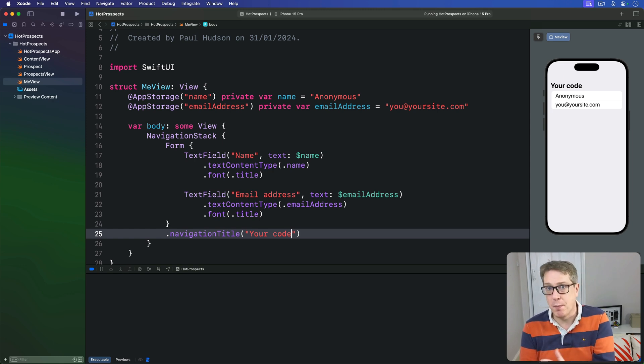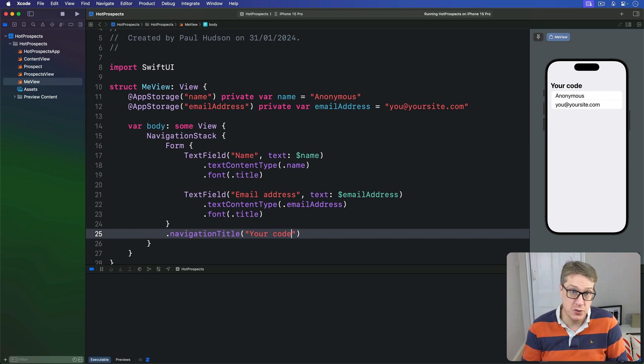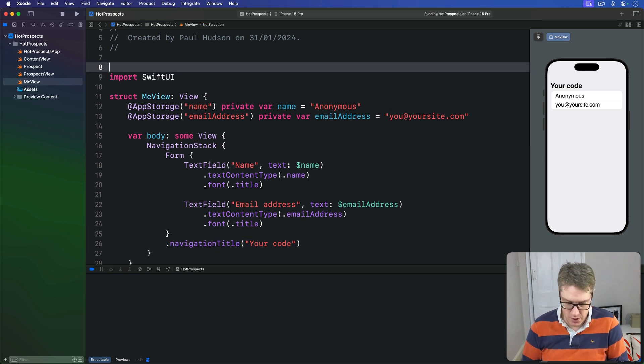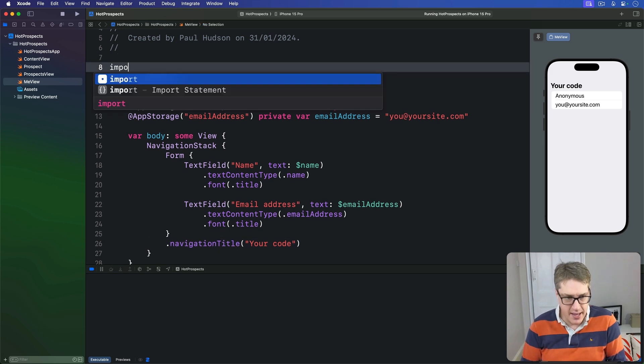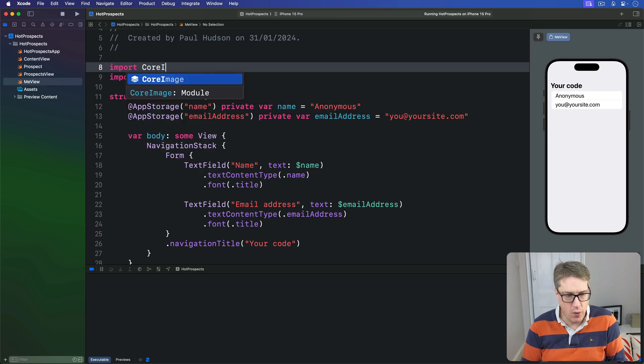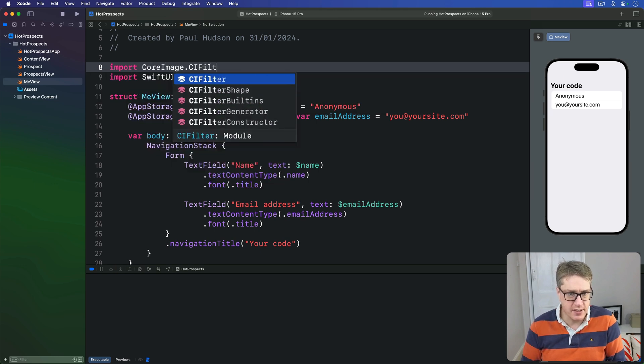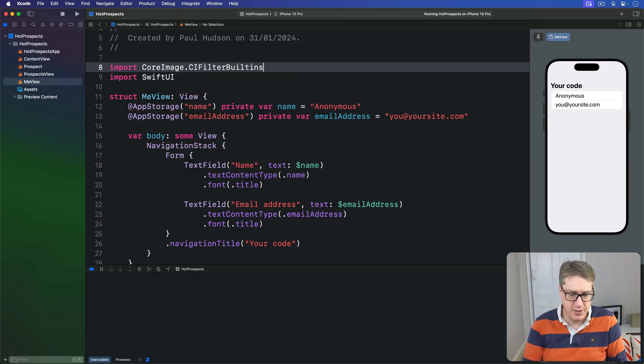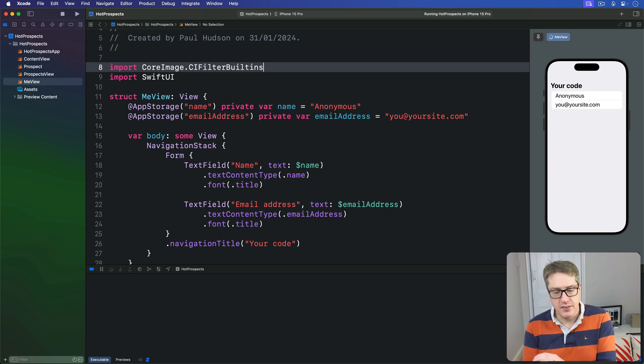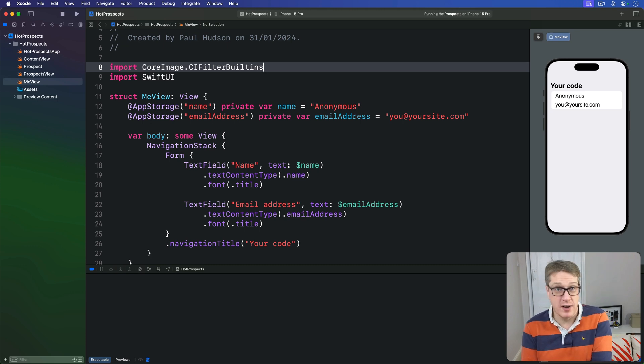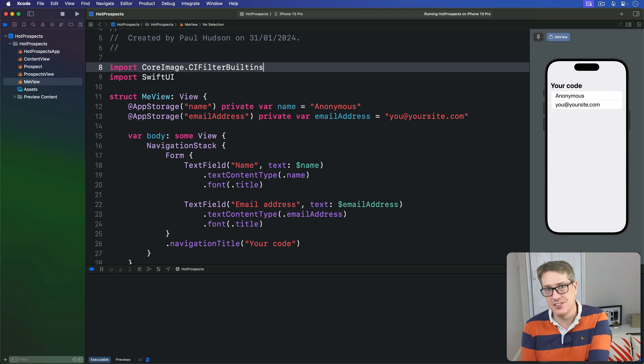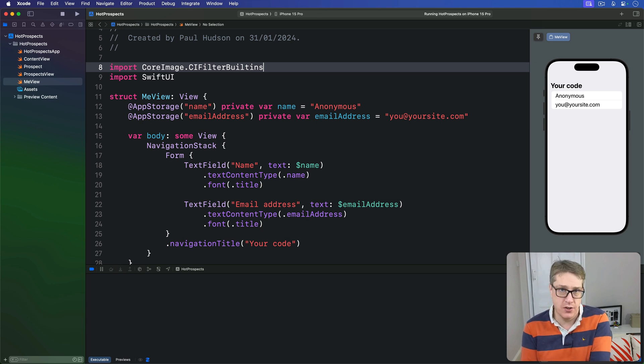First, we're going to bring in all the Core Image filters using a new import. We'll say here, import CoreImage.CIFilterBuiltins. Second, we're going to add two properties to store an active Core Image context and an instance of Core Image's QR code generator filter.